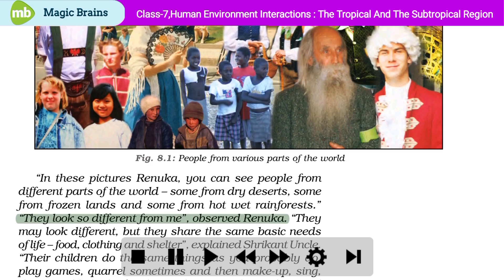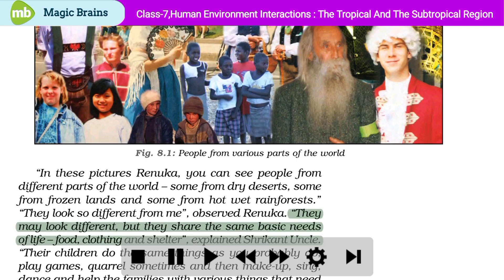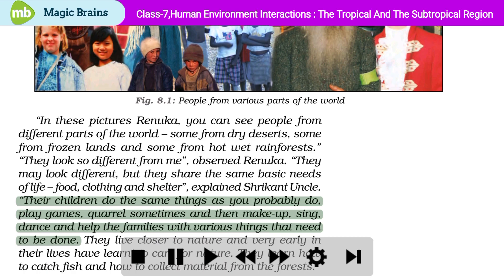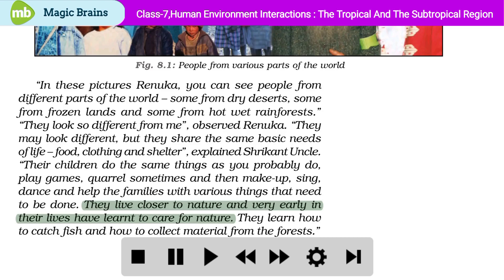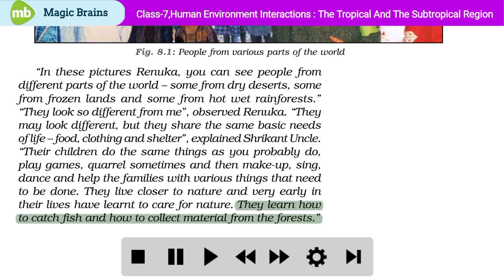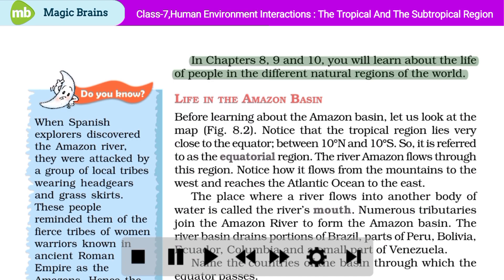They look so different from me, observed Renuka. They may look different, but they share the same basic needs of life – food, clothing and shelter, explained Shri Kant uncle. Their children do the same things as you probably do – play games, quarrel sometimes and then make up, sing, dance and help their families. They live closer to nature and very early in their lives have learned to care for nature. They learn how to catch fish and how to collect material from the forests. In chapters 8, 9 and 10, you will learn about the life of people in the different natural regions of the world.